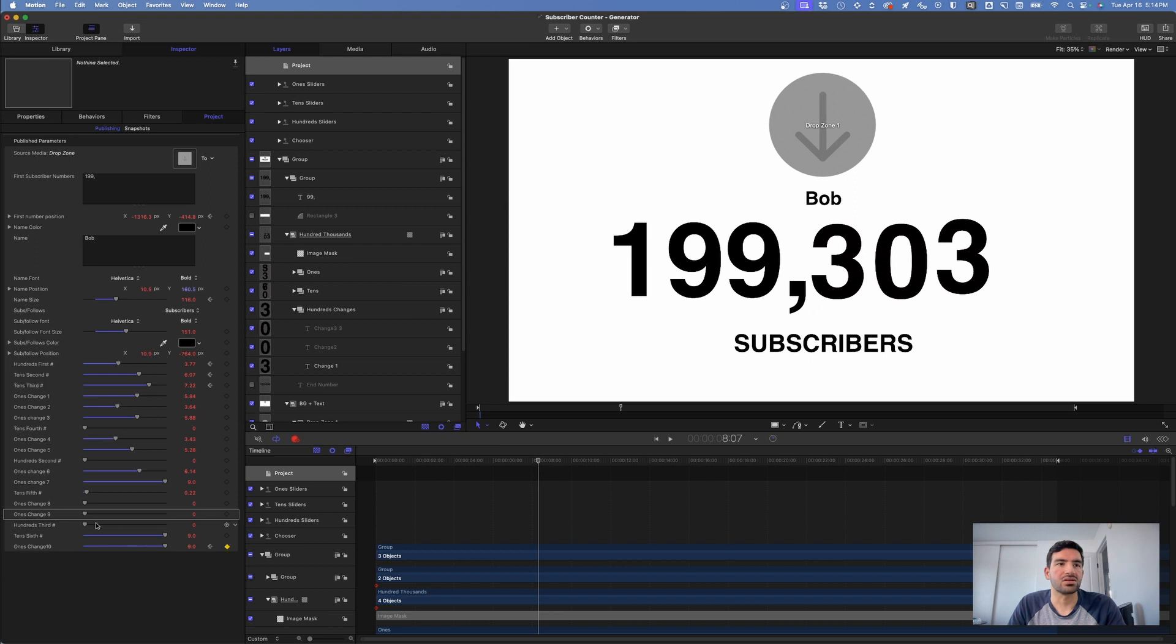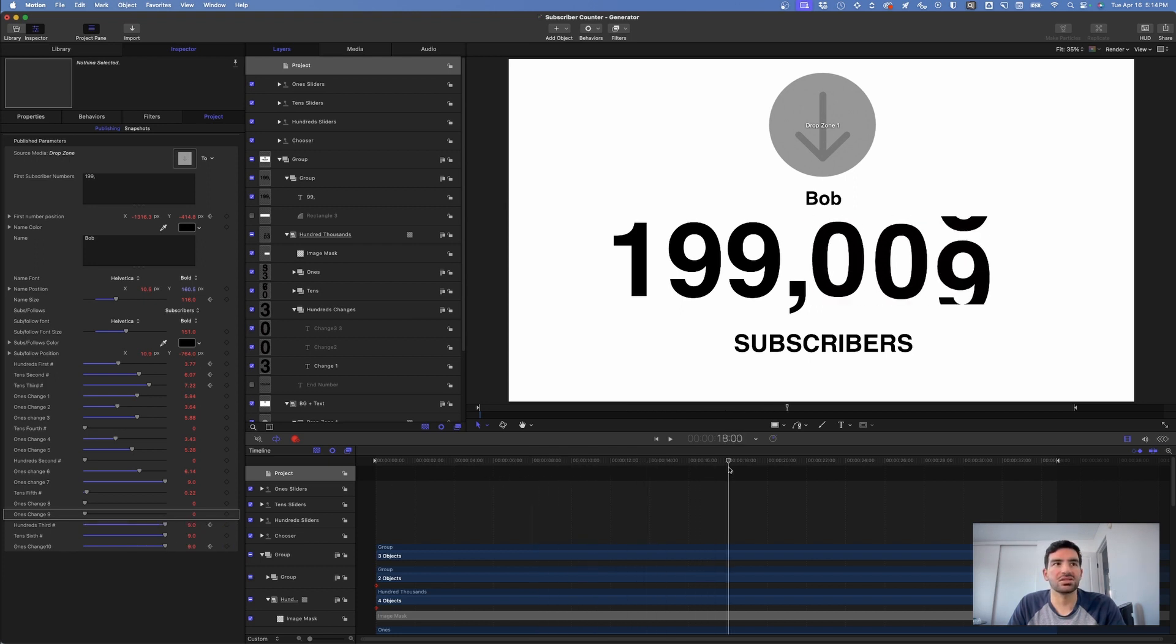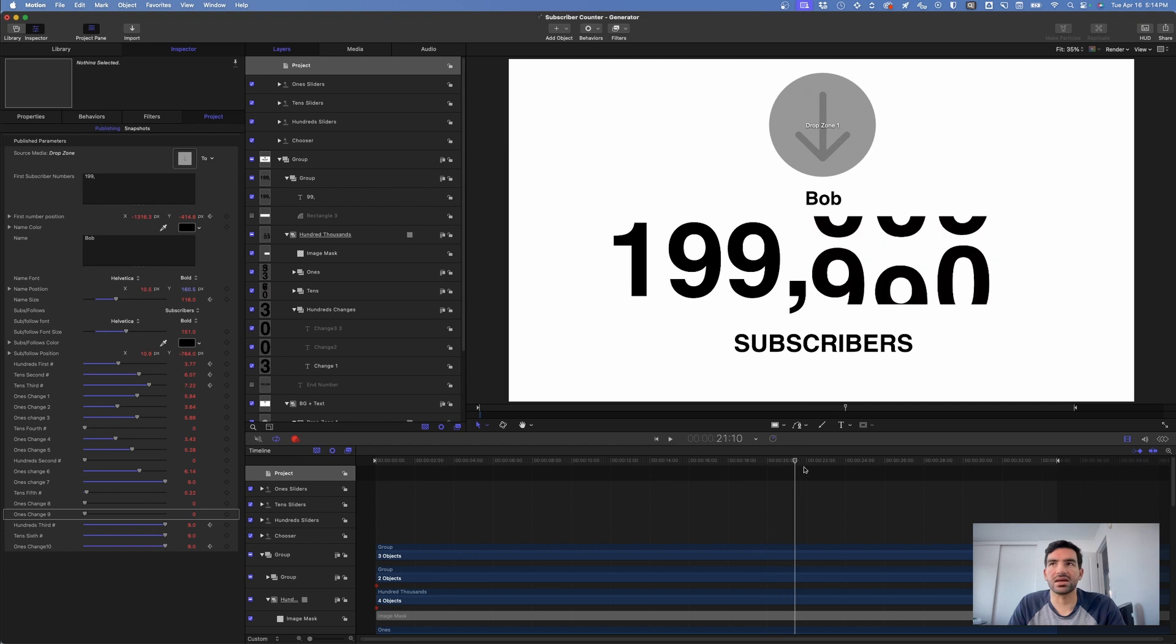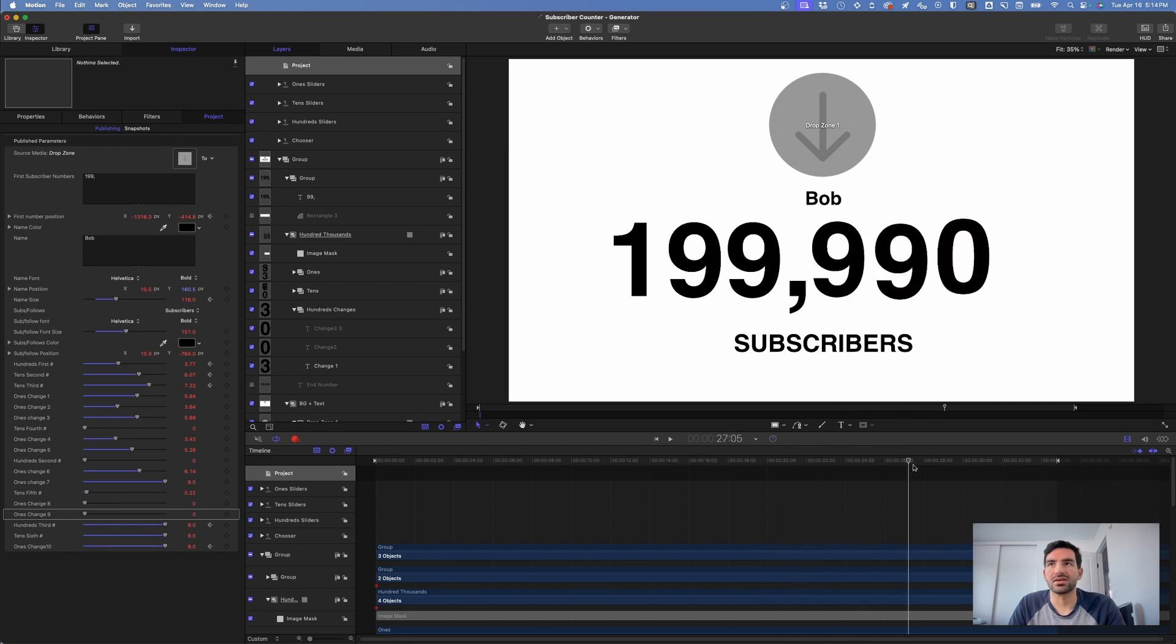So if you wanted these all to be nine at the end, you can do that. It will change these numbers with these sliders so that they last at the very end.